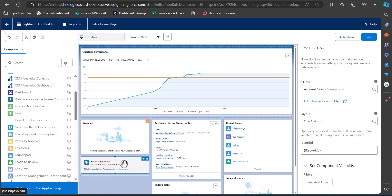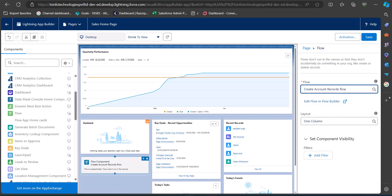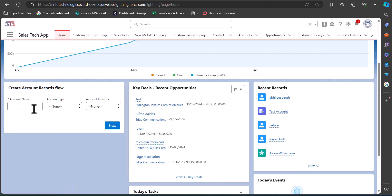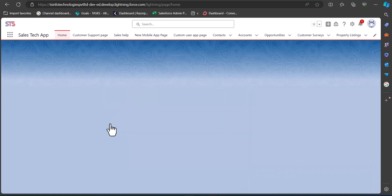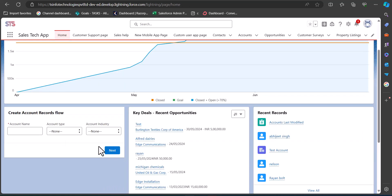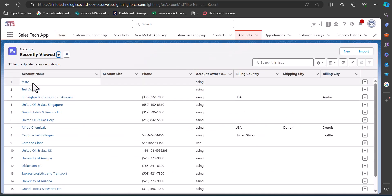In the Lightning App Builder, select the Flow component and drag it to the screen region. On the right-hand side, select the flow you just created and click Save. The screen flow is now deployed on the record page. Enter the details and click Next — the account record will be created. Going back to the Accounts tab, we can see the new test account record created with the screen flow.